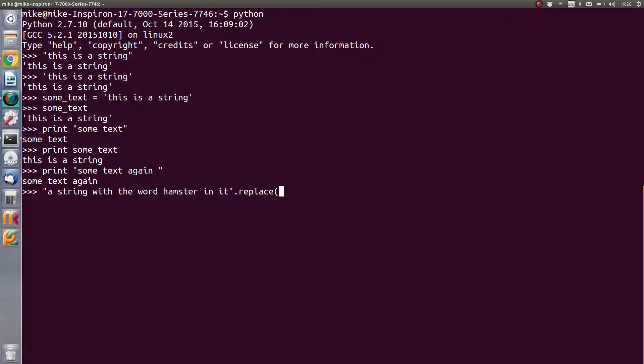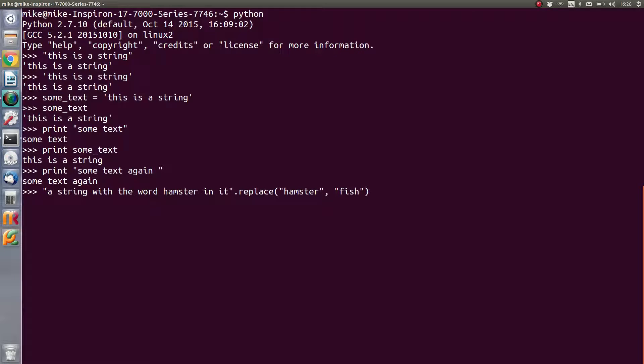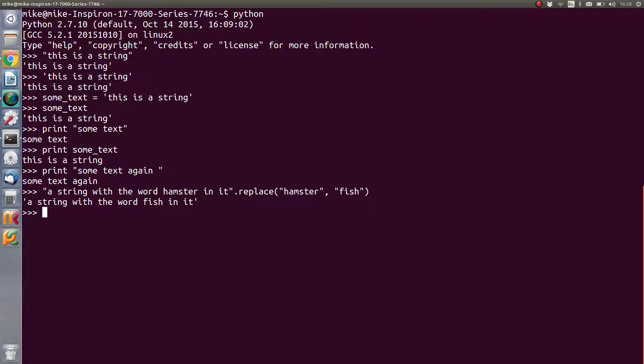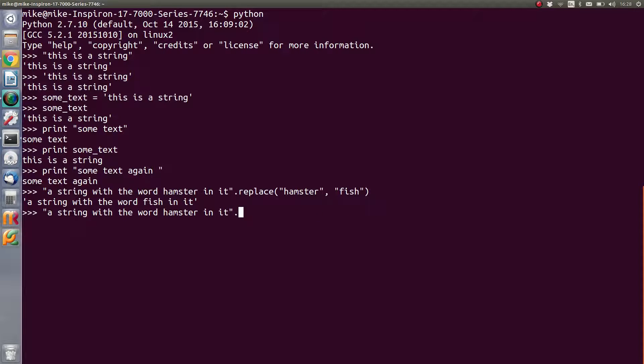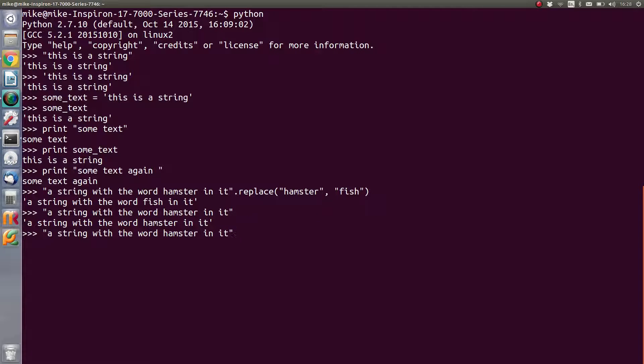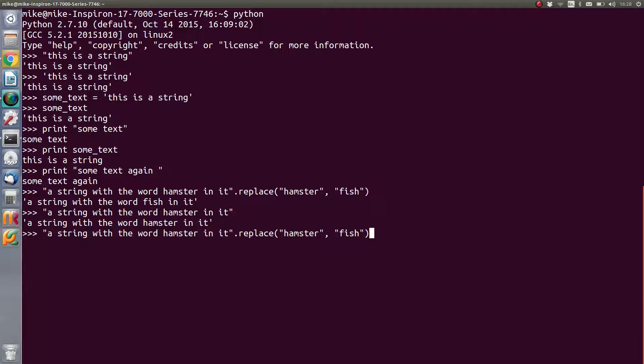So we can replace hamster with something else, the word fish maybe. And then that would give us the string output. So what we did there is we took the word or the string like that, and we then applied its replace method and substitute hamster for fish.